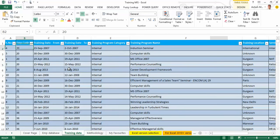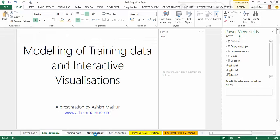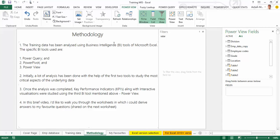The common column between both datasets is the employee code column in column B. Given this dataset, I chose to use Excel's Business Intelligence features. The training data has been analyzed using the BI tools of MSXL — specifically Power Query, Power Pivot, and Power View. Initially a lot of analysis was done with the first two tools to study the most critical aspects of the data. Once the analysis was completed, key performance indicators along with interactive visualizations were studied using Power View.